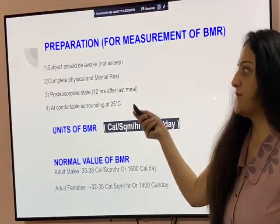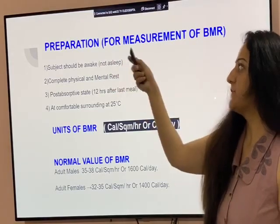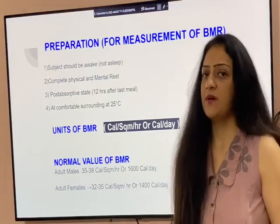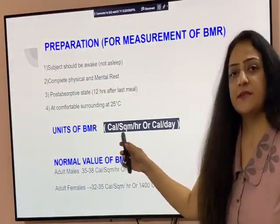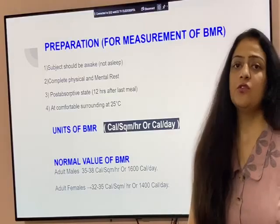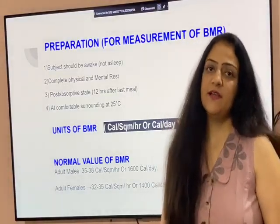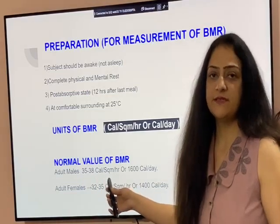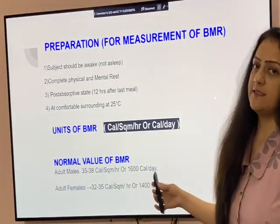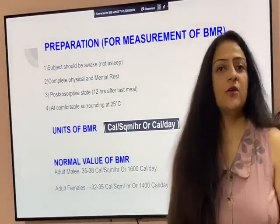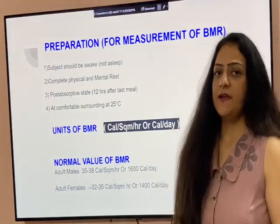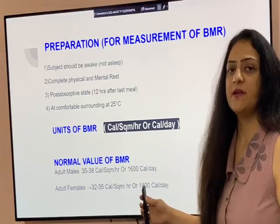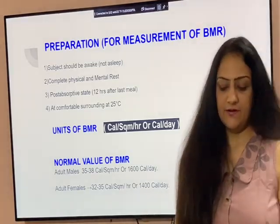There are certain steps for preparation for the measurement of BMR. The units of BMR are calories per square meter per hour, or calories per hour. The normal value of BMR in adult males is 35 to 38 calories per square meter per hour, or 1600 calories per day. In adult females it is 30 to 35 calories per square meter per hour, or 1400 calories per day.